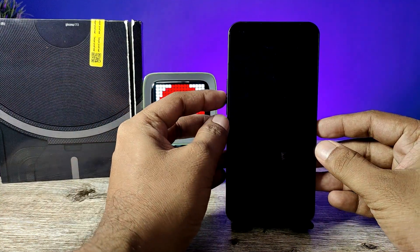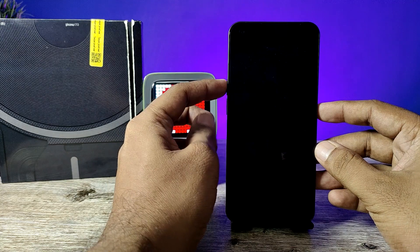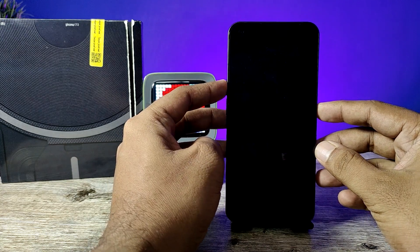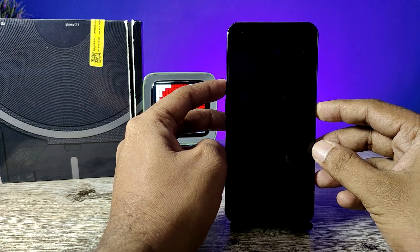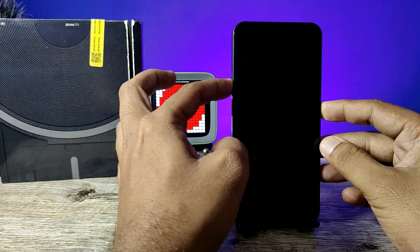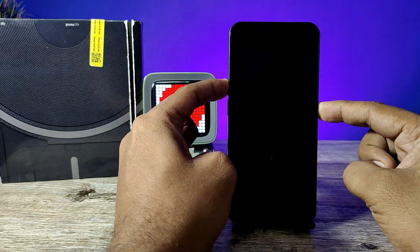After powering off, you need to press volume up and power key at the same time to enter into the recovery mode.